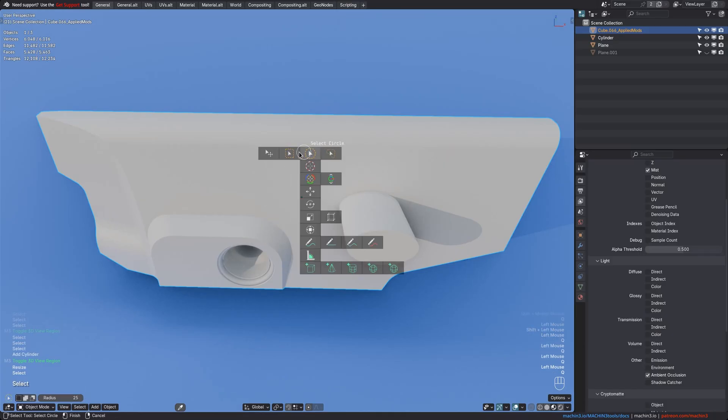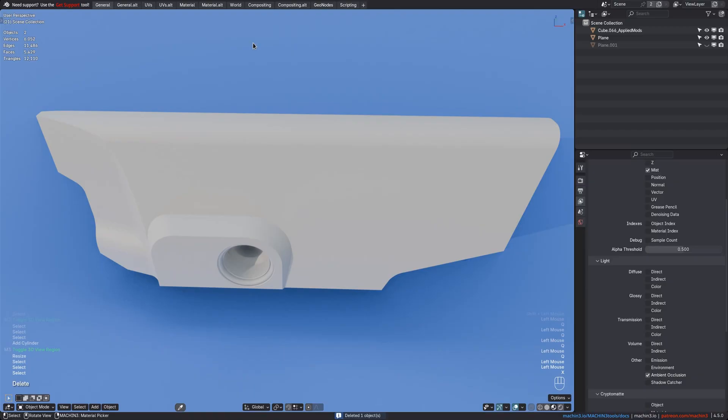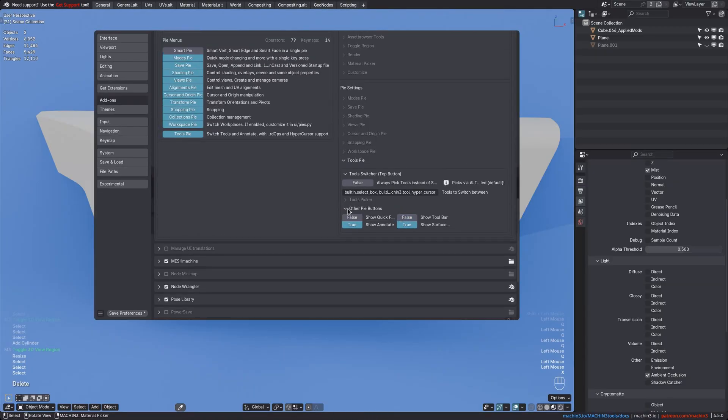And you may not want to use the switcher at all, and in that case you can change the top button to always pick the tools.